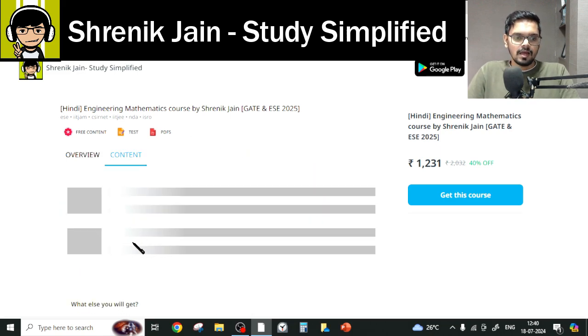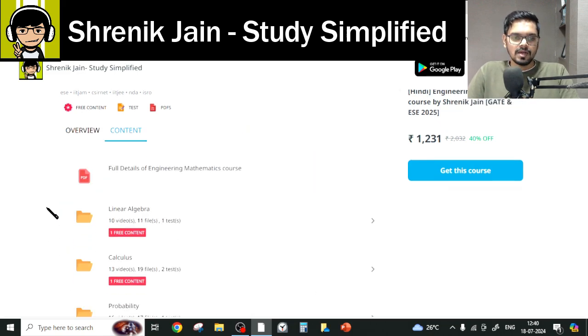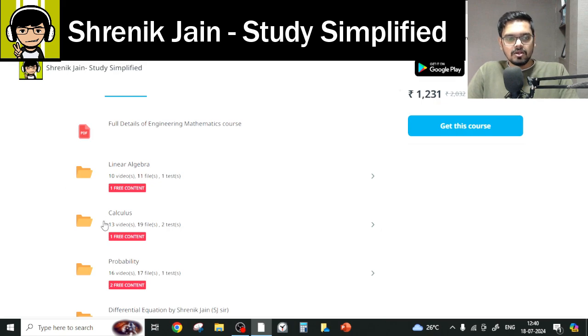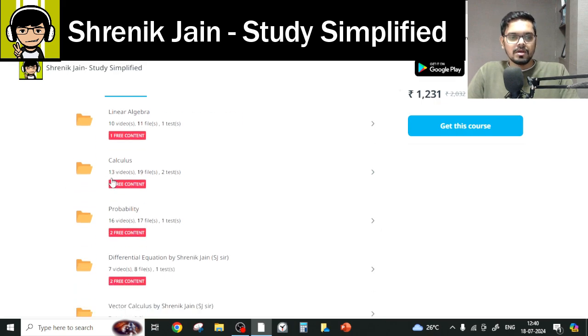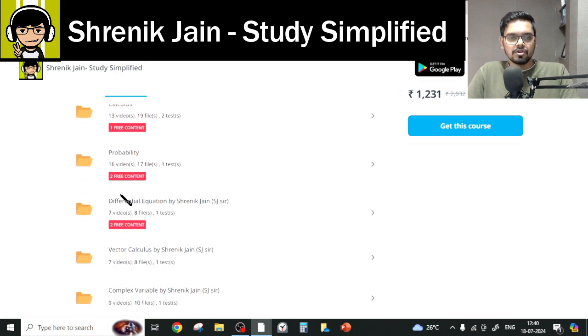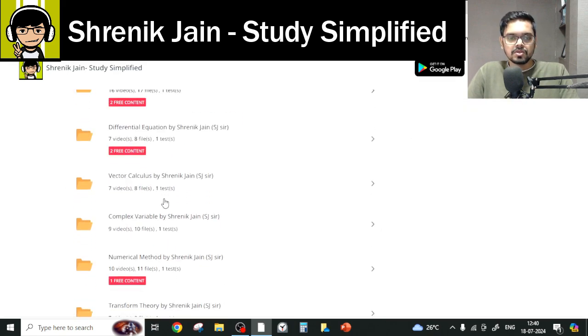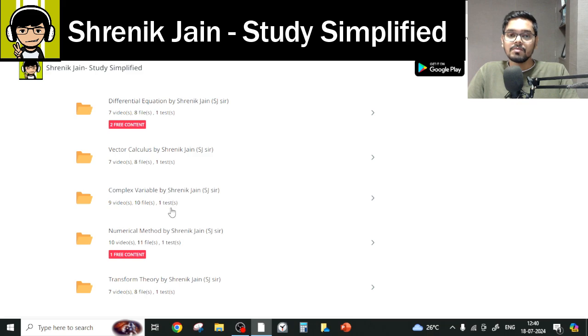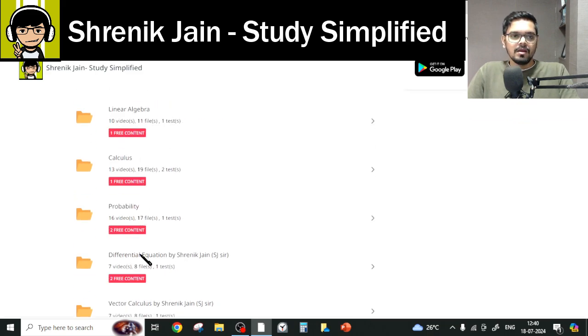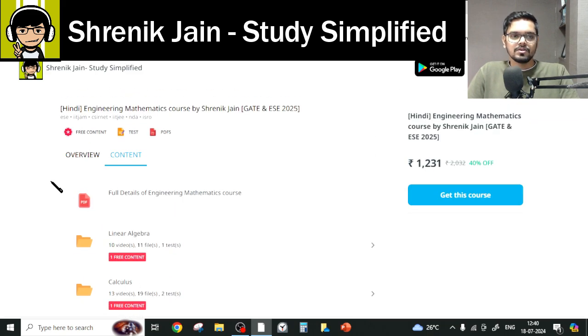In total, I have taught eight chapters: linear algebra, calculus, probability, differential equations, vector calculus, complex variables, numerical methods, and transform theory. But you do not have to study every chapter.